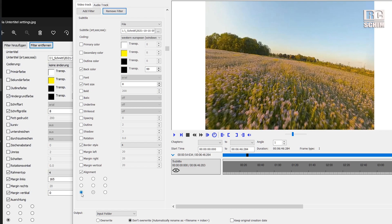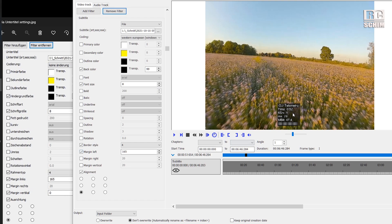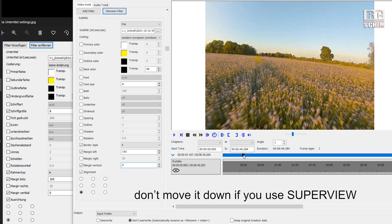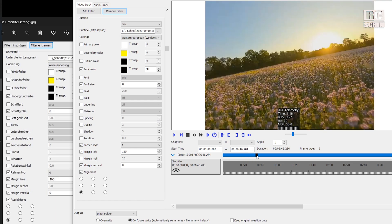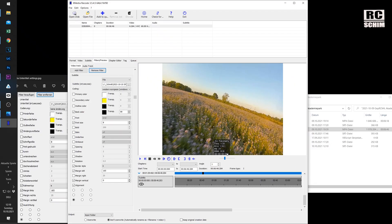I want the alignment to be over here, aligned left from the text, so if the text changes it doesn't move around like crazy. If we want to use Superview, we want to move this box over to the middle. I do this with margin left and enter 165. You have to experiment with the number, but 165 works for me. I can also move it down with margin vertical set to zero. After each change, I click on the blue line to see the update. Now I'm quite happy with how it looks.